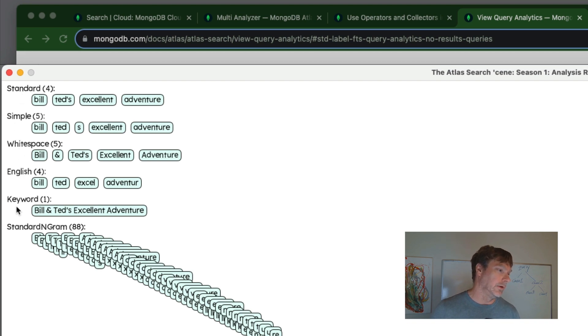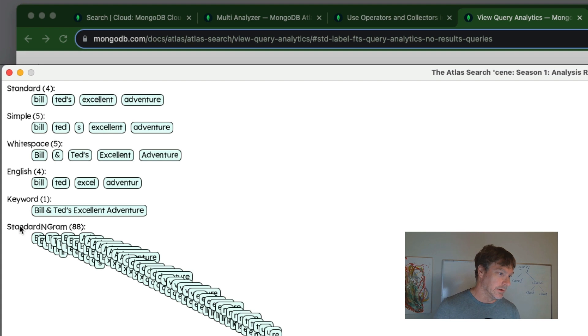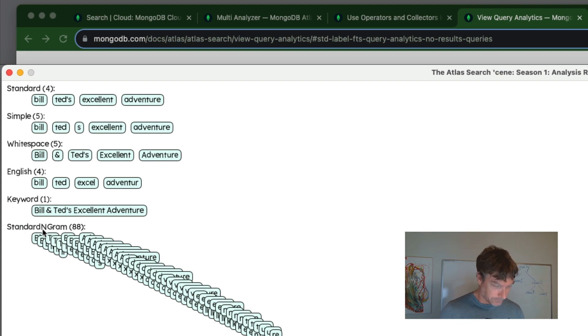And so we have the standard analyzer, simple, white space, English keyword, and this emulates the autocomplete field type here.